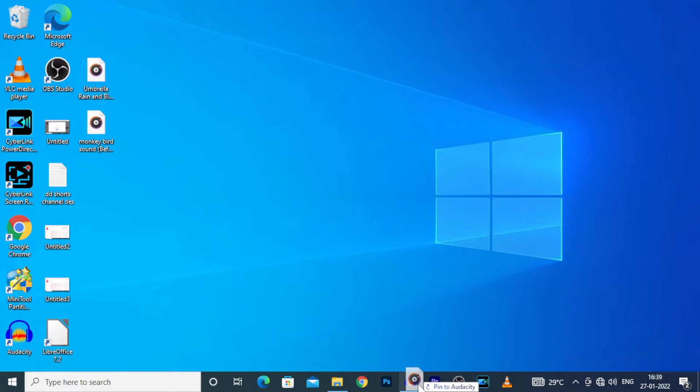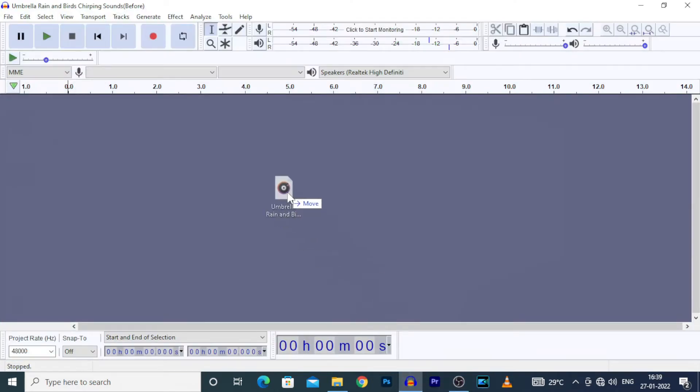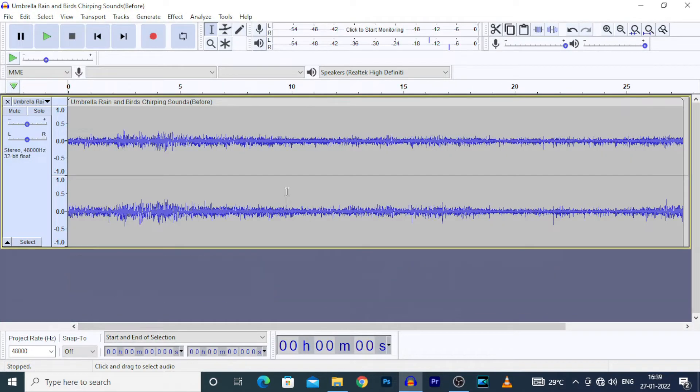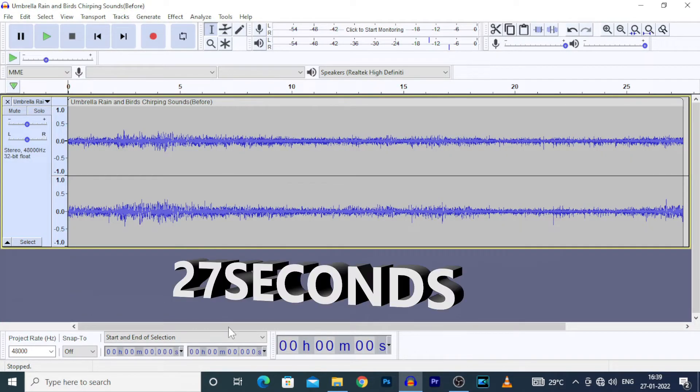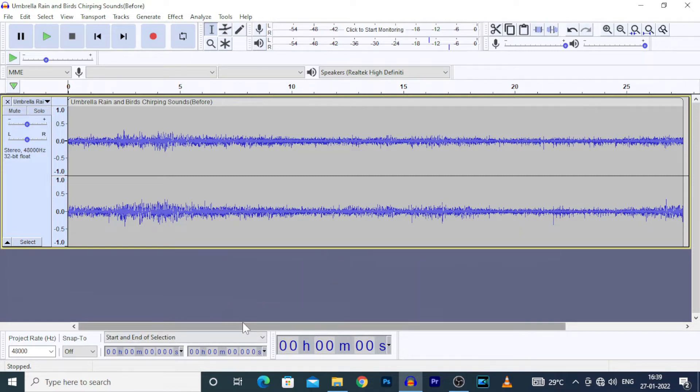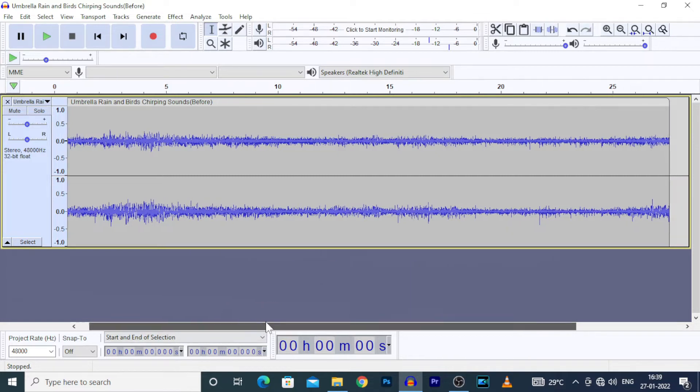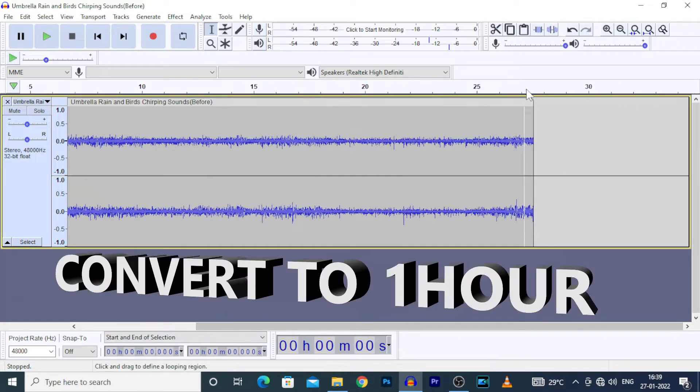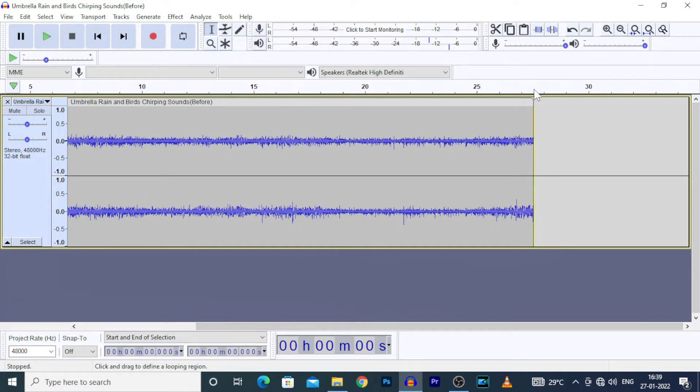Now import the audio. I imported 27 seconds of rain sounds clip, now I want to convert this into a 1 hour clip. Let's play this.